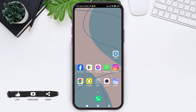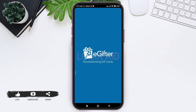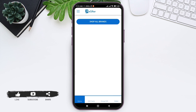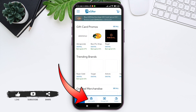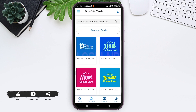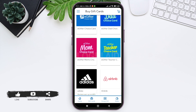To buy a gift card on eGifter, first open your eGifter application on your mobile phone. Make sure that you are logged into your account. You'll be taken to the home page. On the bottom you can see various features — tap on Gift Cards next to Home. Here you can see various gift cards that you can choose.